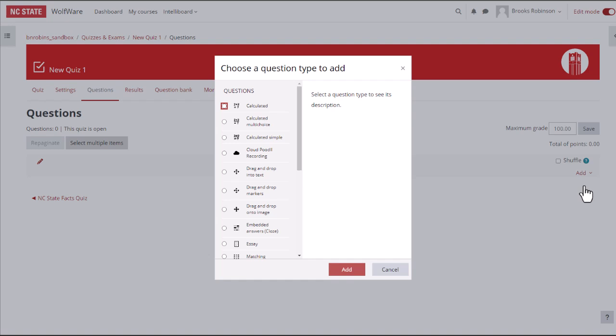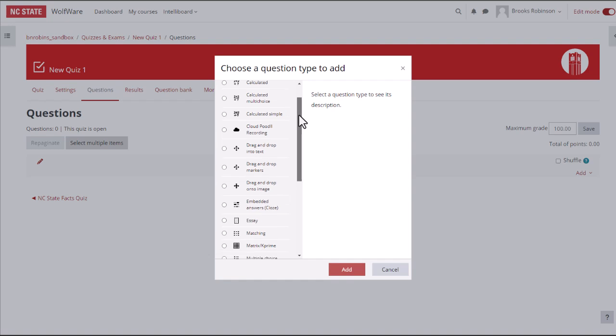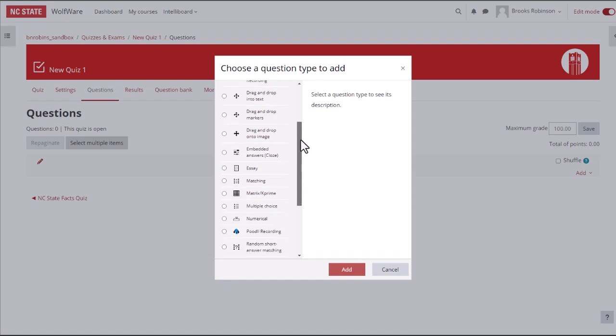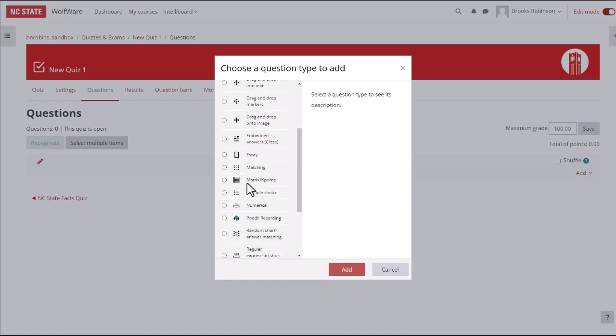This will bring up a menu of question types, most of which can be auto-graded in Moodle. Let's start with a multiple-choice question, then click Add.